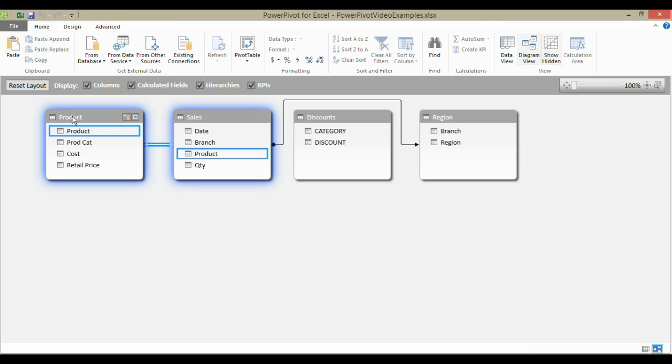The product will only appear once in the product table, but many times potentially within the sales table. So, now I'm able to relate my sales to product category, cost and retail price.